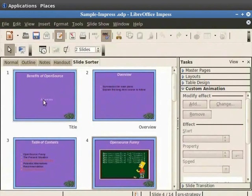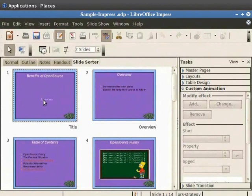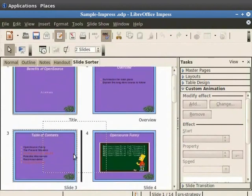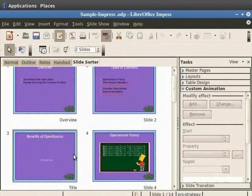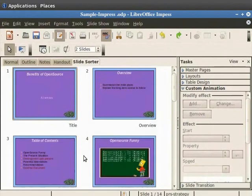Let's select slide 1. Now press the left mouse button. Drag and drop the slide in between slides 3 and 4. The slides are rearranged. Press the Ctrl plus Z keys to undo this action.